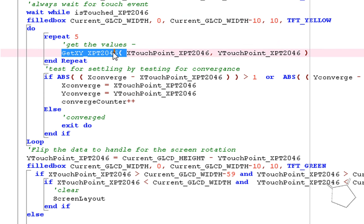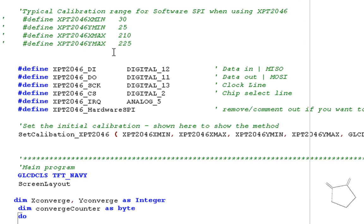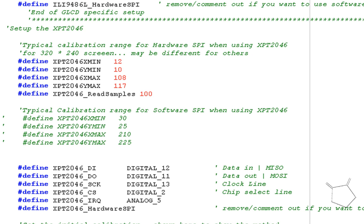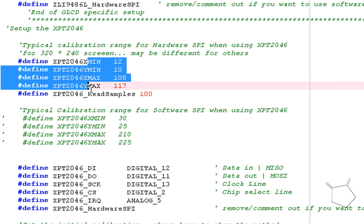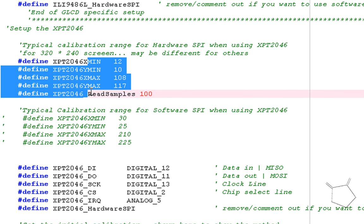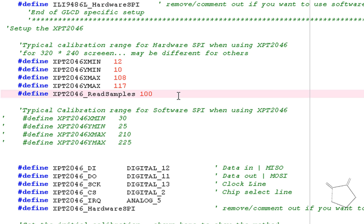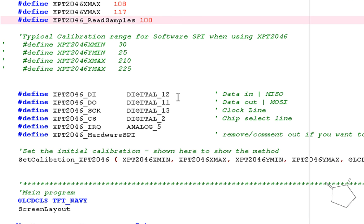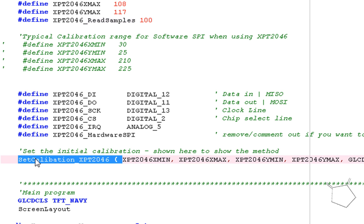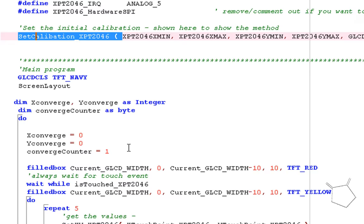Once you put that include statement in on the top, as I said before, you set up the calibration parameters and then how many samples. You set up your digital lines and then you just set that calibration calling a function. And that's done.